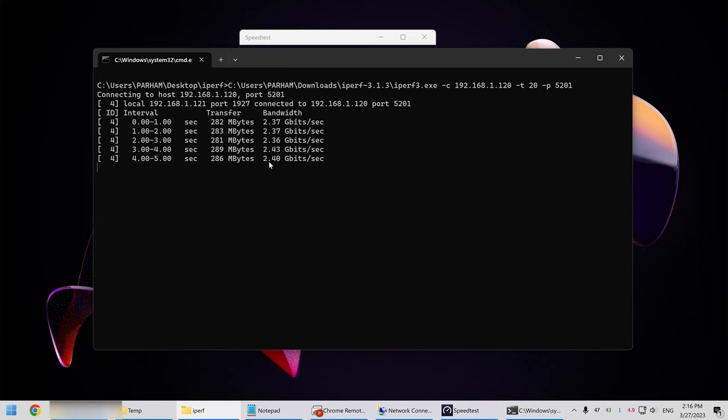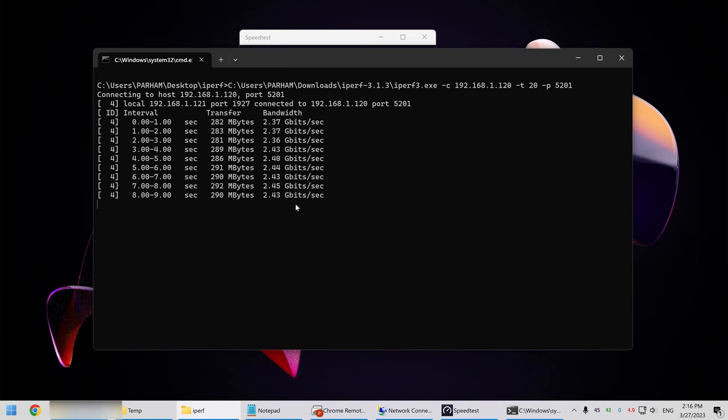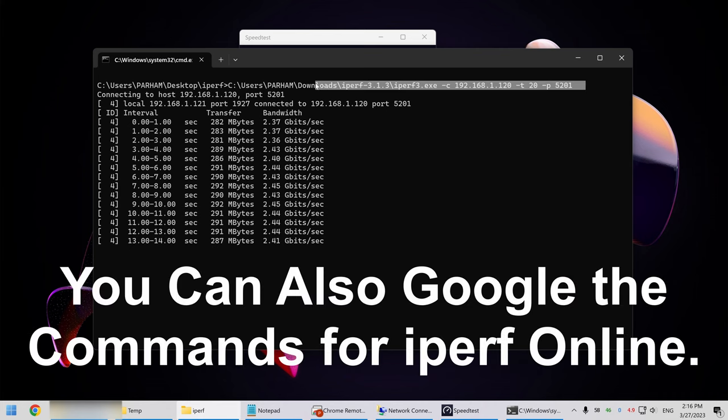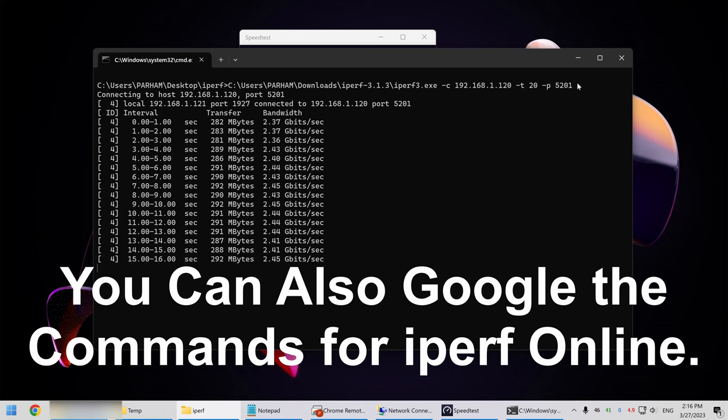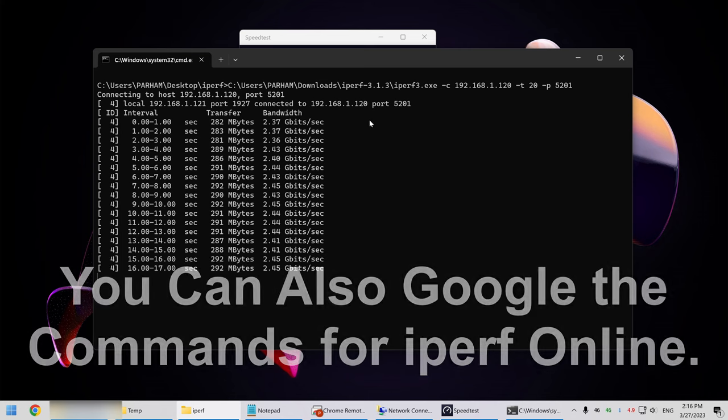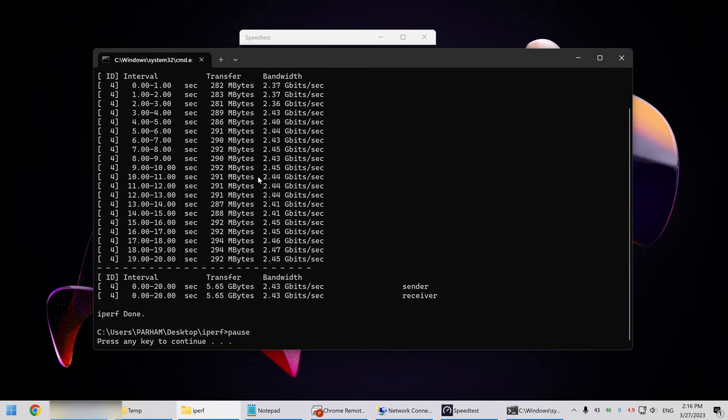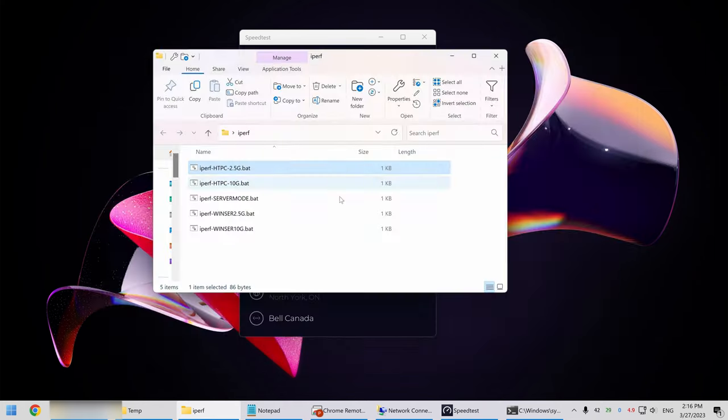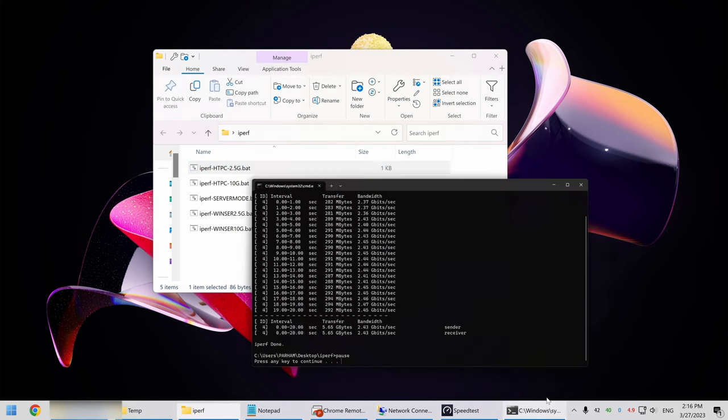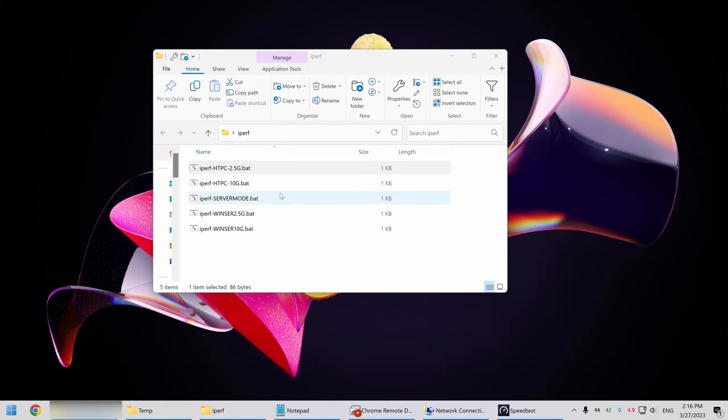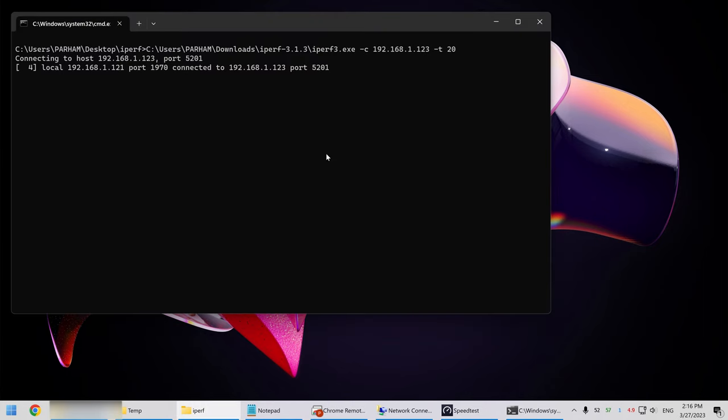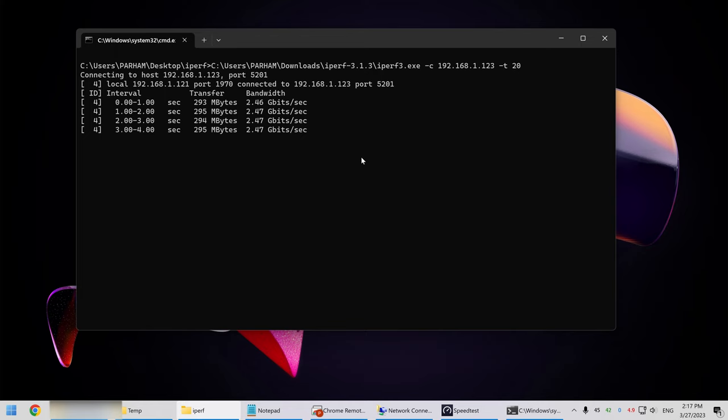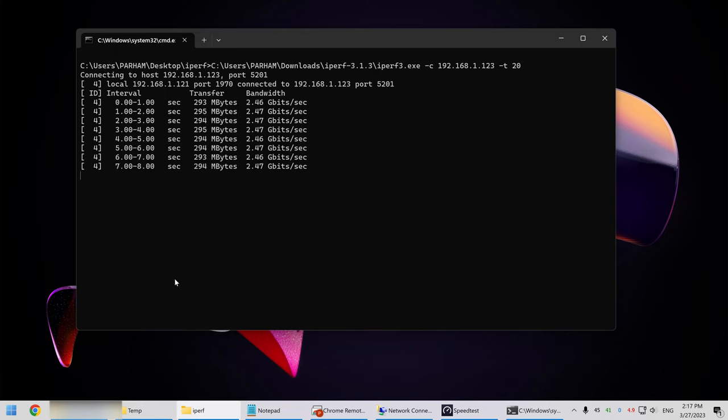So you see, it's close to that two and a half GB, which is perfect. We're doing this test and that's the syntax of the batch file that I have. So this is two and a half G. So this is between this computer and the HTPC. And then let's do another one between this computer and the server on my windows server to see if that connection is two and a half G. And as you can see, it's two and a half G as well. So this is perfect.